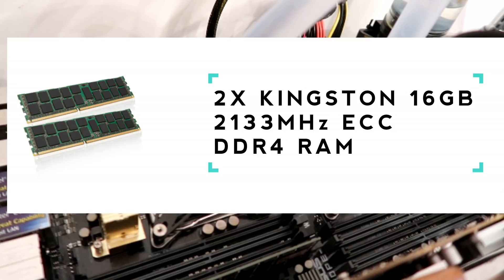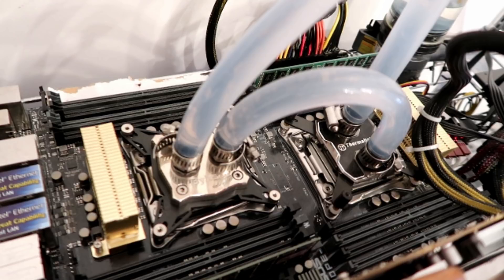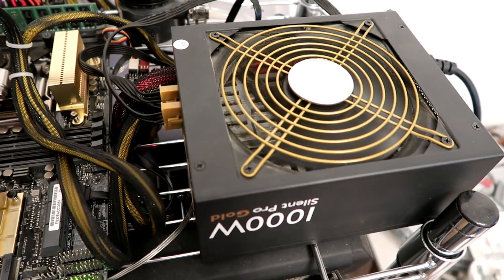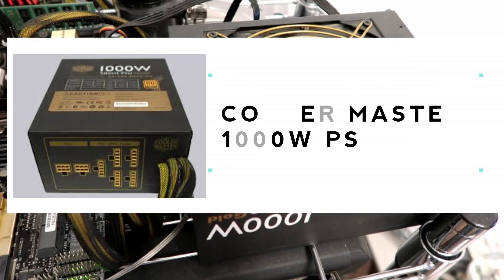Now this motherboard can be upgraded all the way to just over a terabyte of RAM. So there's a massive amount of RAM that we can put in this motherboard. All of this is powered by a 1000W Cooler Master power supply unit.